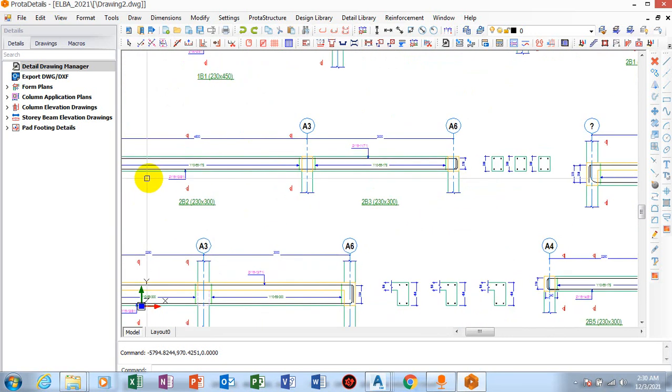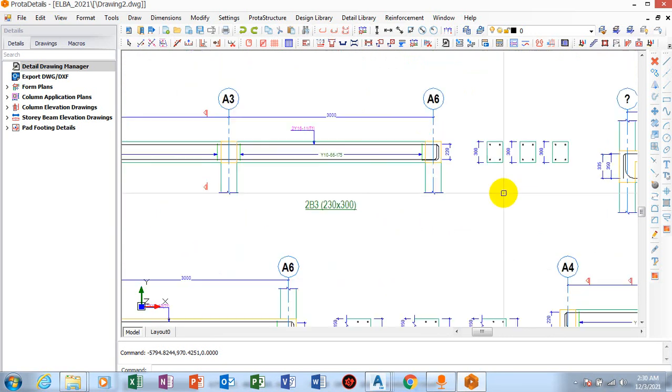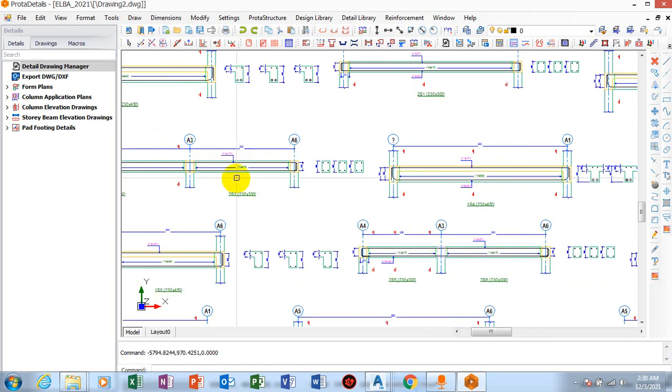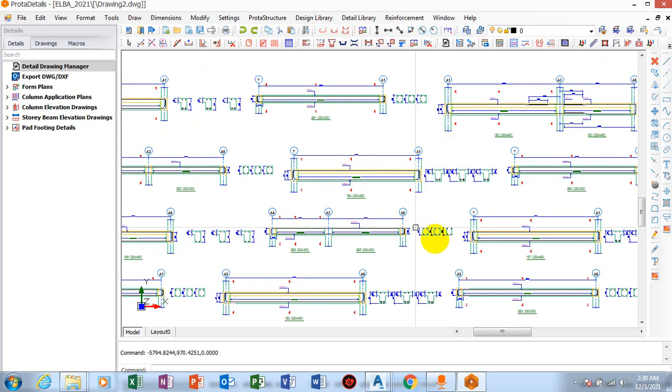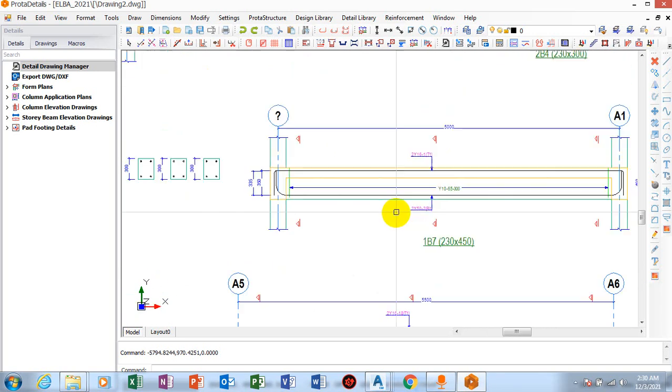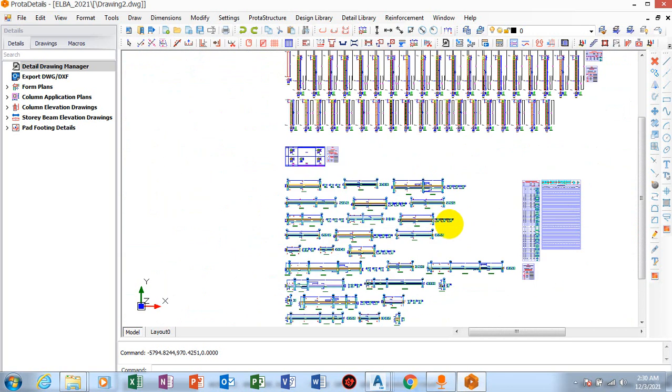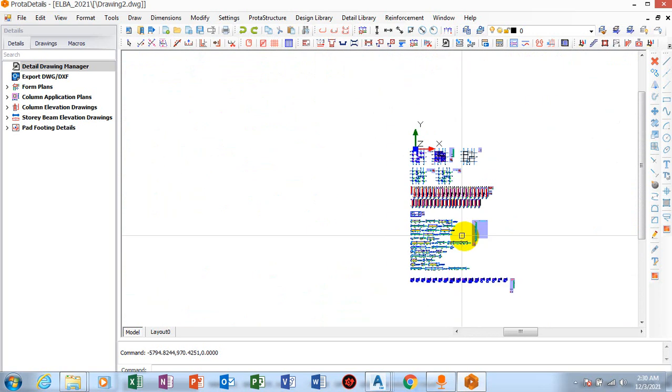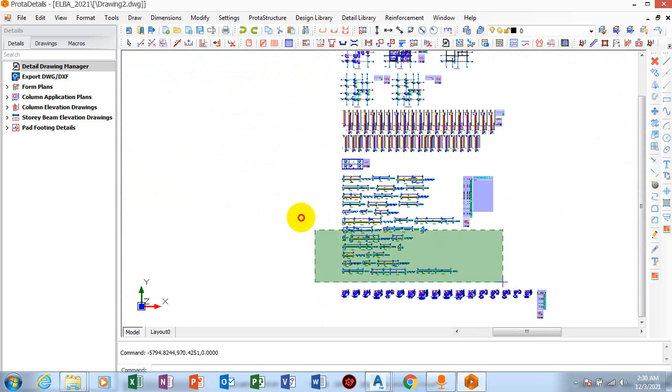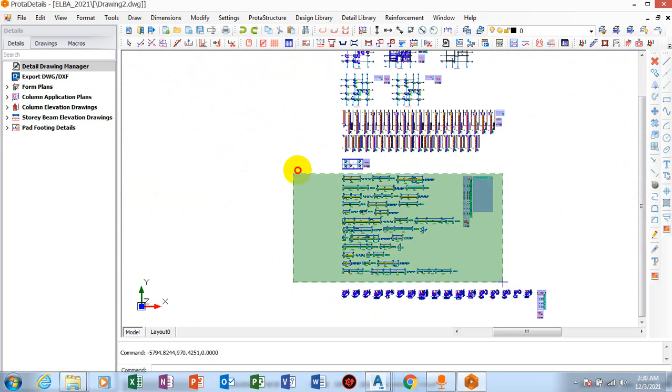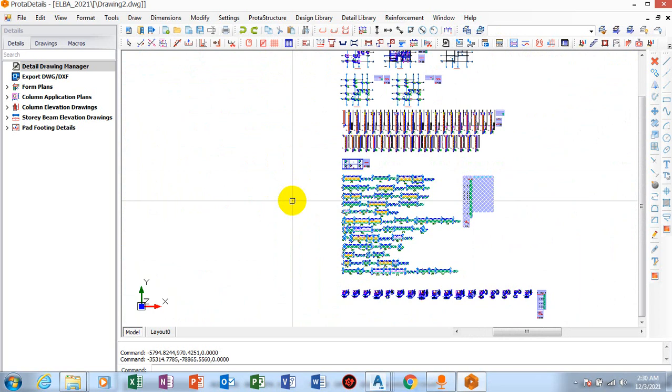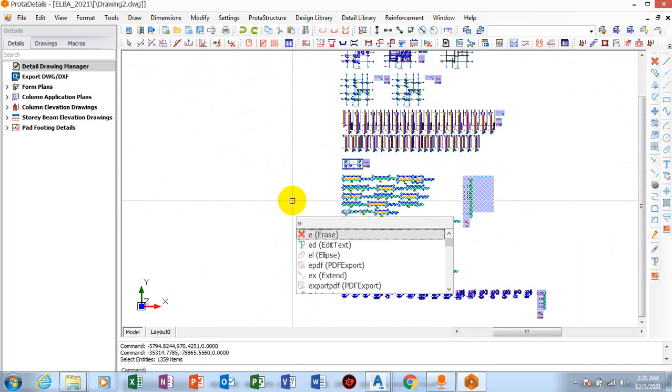Sometimes you have a challenge in arranging the beams, most especially when you export them to AutoCAD. So what I will do here is I am going to highlight all of these beams and then I will click on E, type E and click enter.